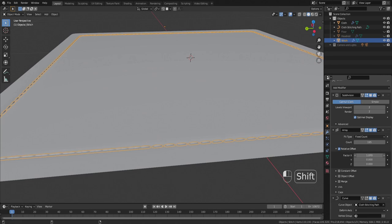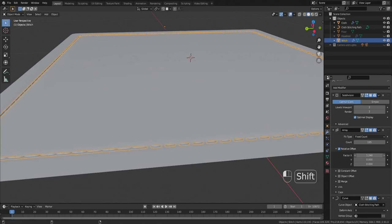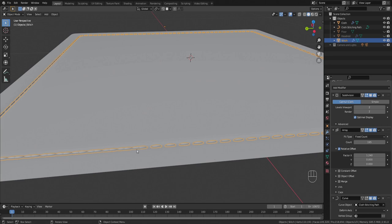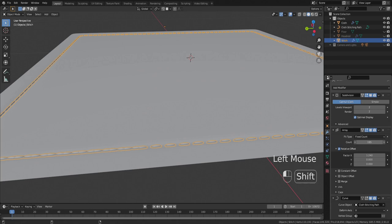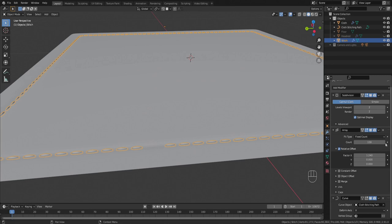If we hold shift while we raise that up we can do it in smaller increments. Something like that looks pretty good. We've got some overlap here because the count is too high, so we'll just hold shift, bring that count down.